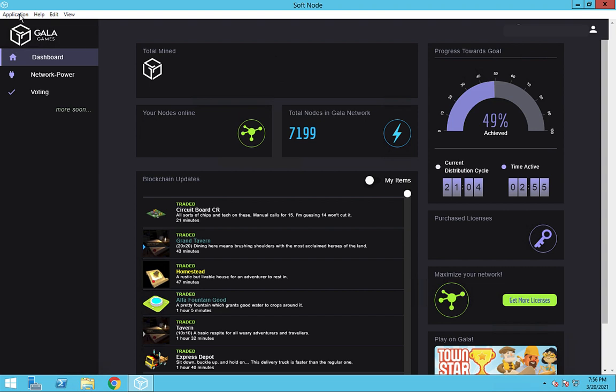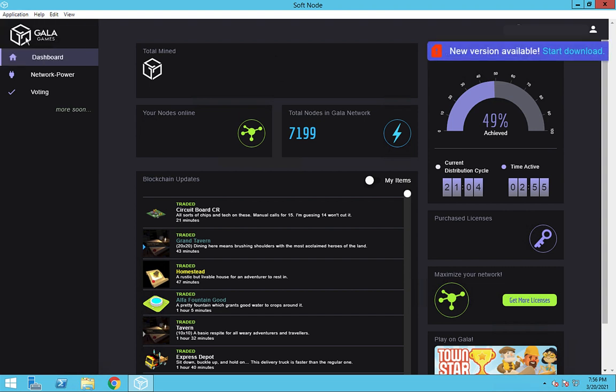All we need to do is go to the application menu on the node and select check for update. The new version available box will then come up. Next, click on start download.